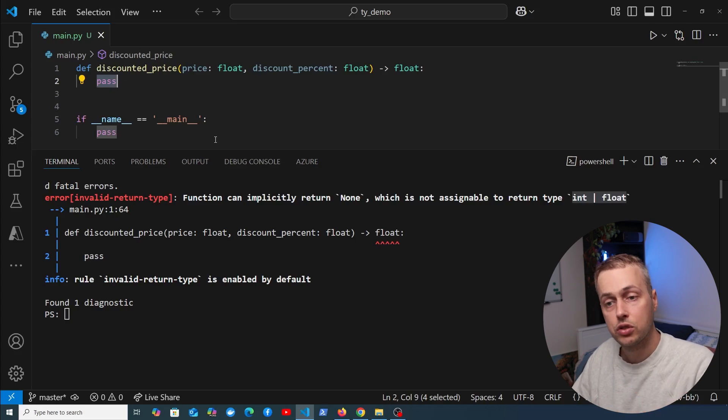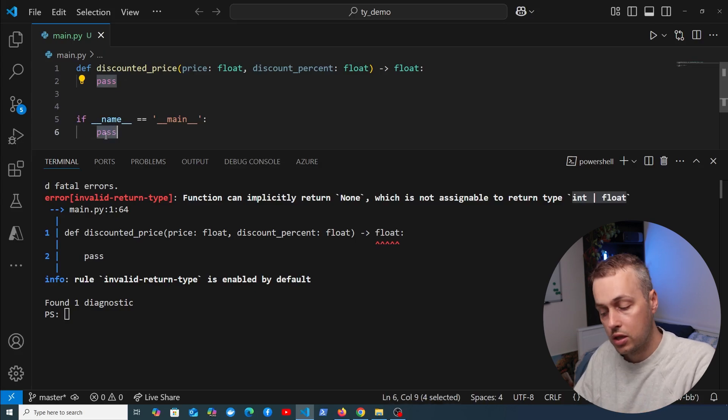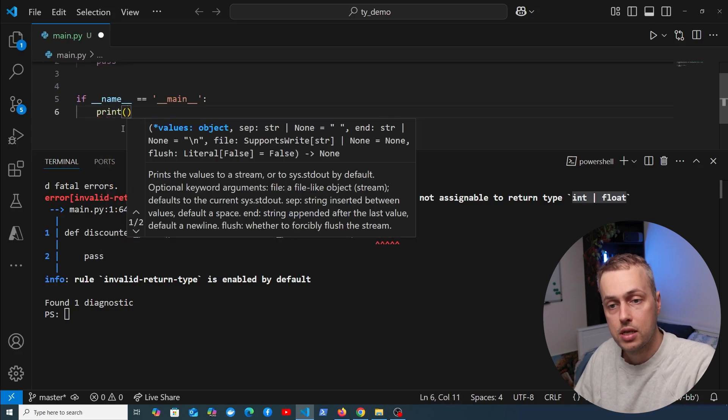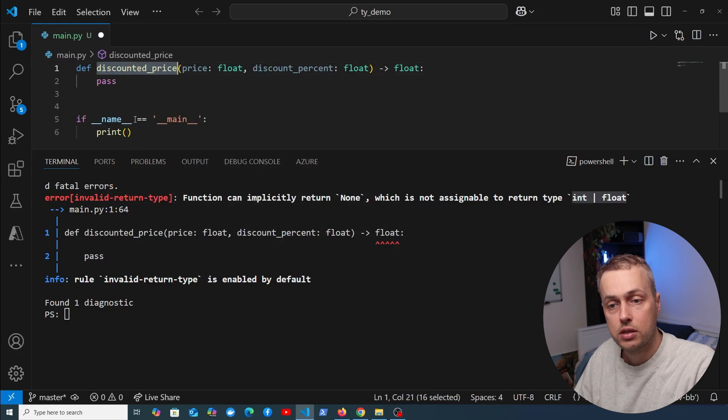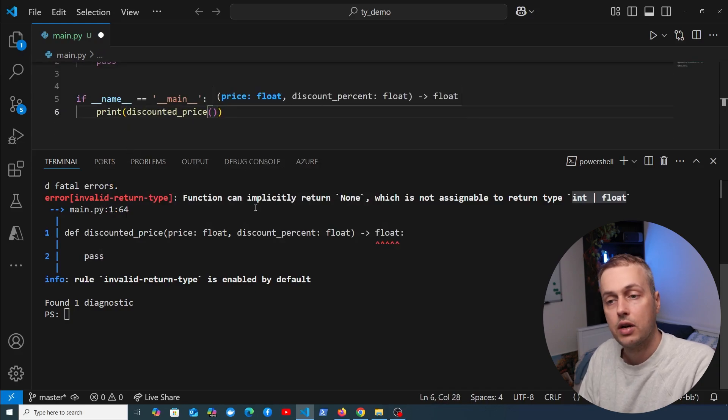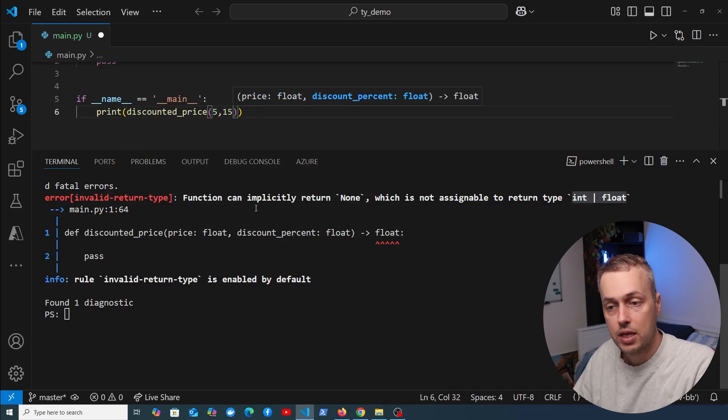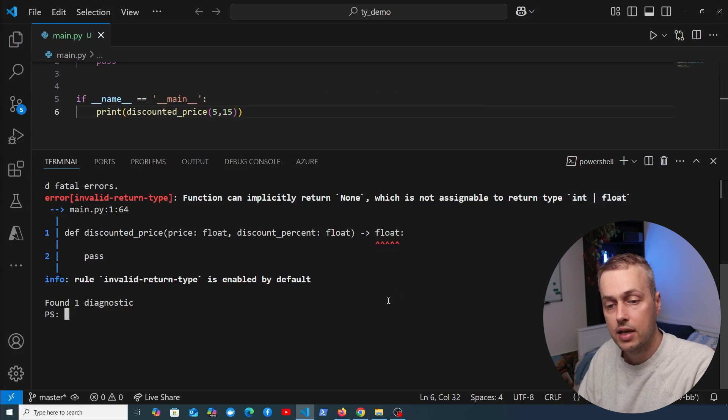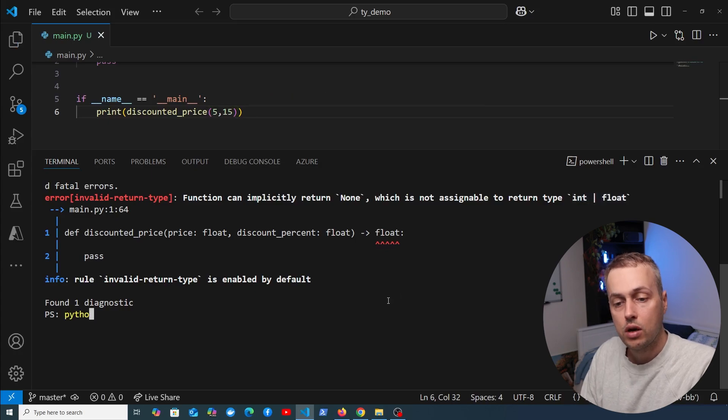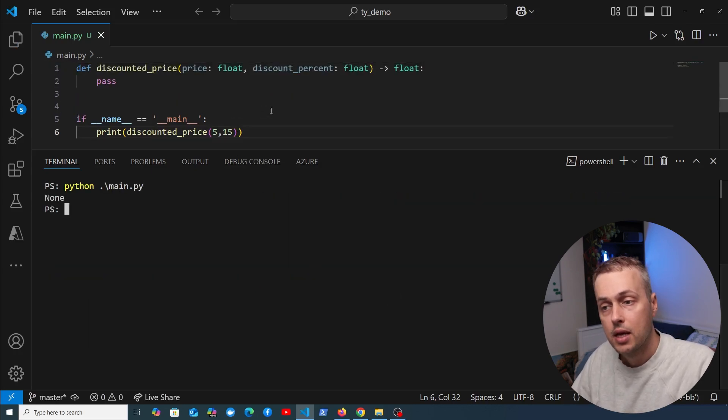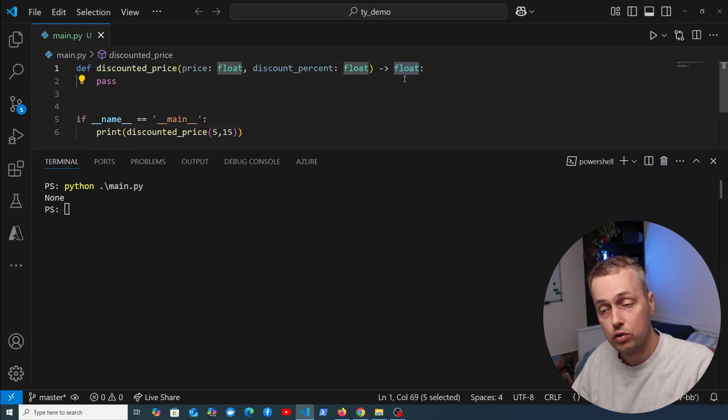If we were to call this function at the moment, it's going to return none. I'm going to print out that function—call it discounted_price—and pass in a random price and a percentage of 15% and save that. If we now run python main.py, this returns none as you can see.